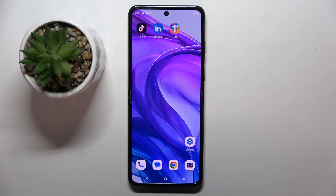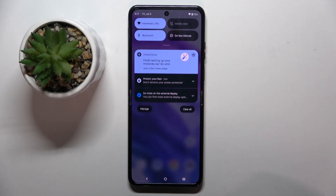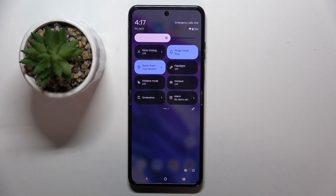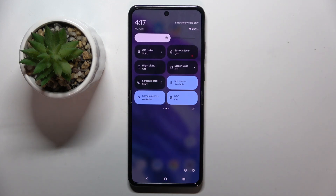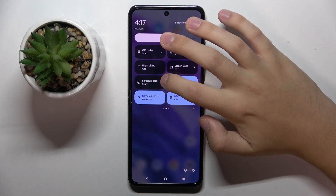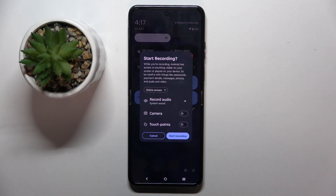To do this you have to swipe from the top to the bottom like this, and now here we have to find our screen recorder button. As you can see, for me screen recorder is right here. Now we have to click on this arrow on the right side of the screen recorder button to open screen recorder settings.